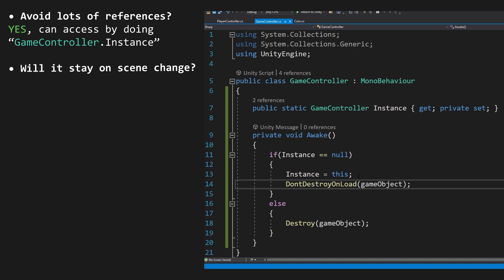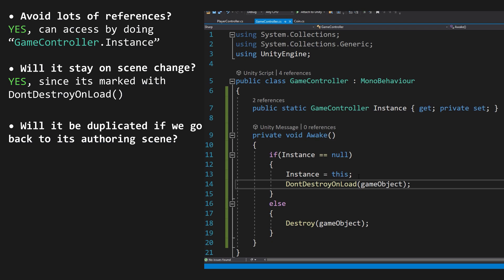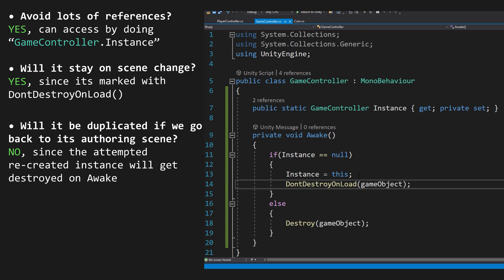Will it stay in the scene if the scene changes? Yes, it's marked on destroy and load. Will it be duplicated if we were to go back to the scene where the object is first created? No, it won't, since on Awake, it checks that the static instance variable is set, and it will destroy the object that attempts to be recreated.